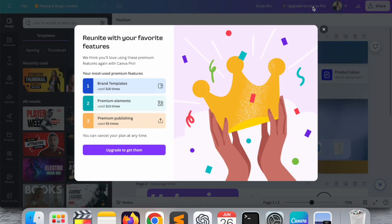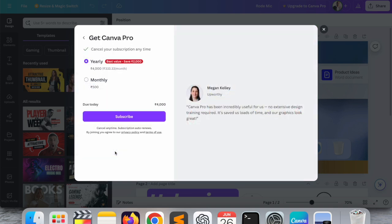If I click here upgrade to trial, here are brand templates, premium elements, premium publications. Upgrade to get them. Look at this, here I am receiving two options. If I get yearly subscription, I pay around 333 INR per month. If I pay 500 monthly, that one is beneficiary.